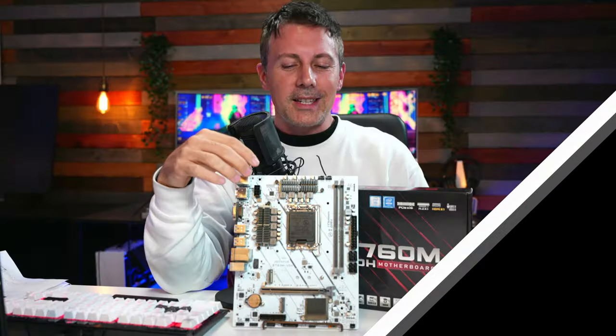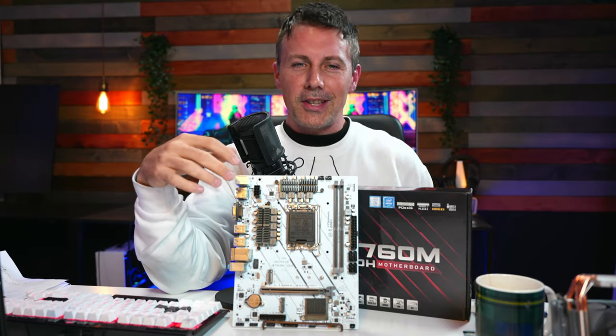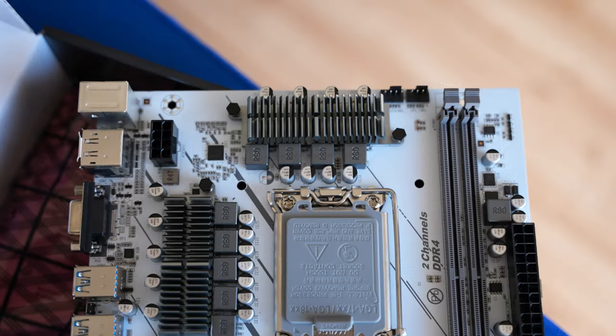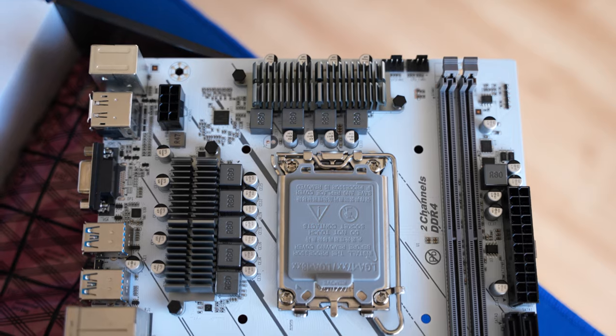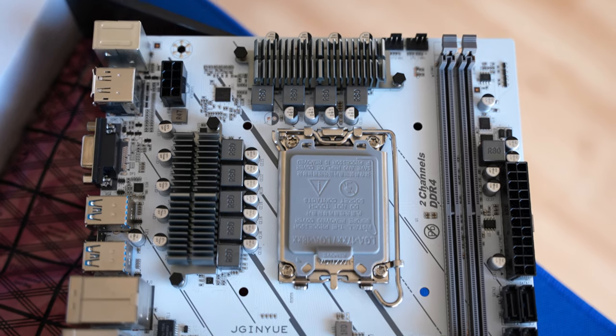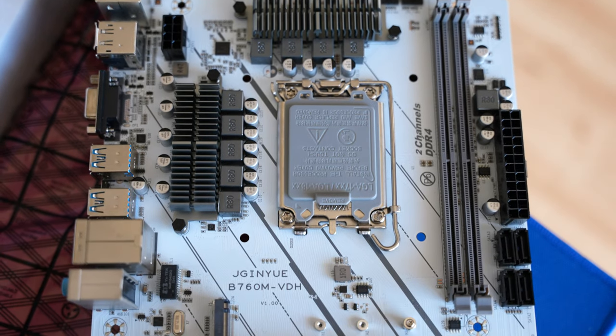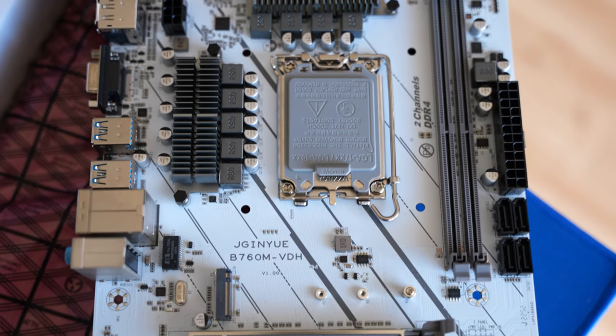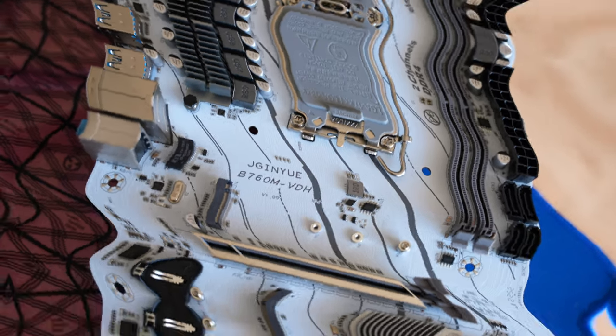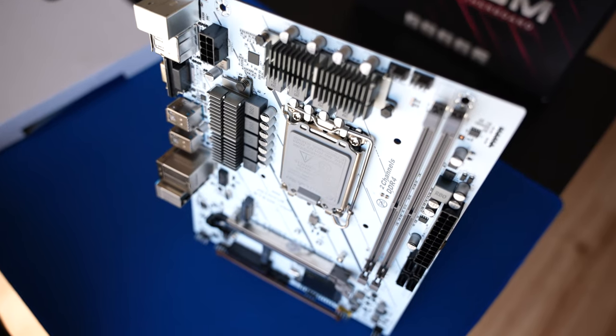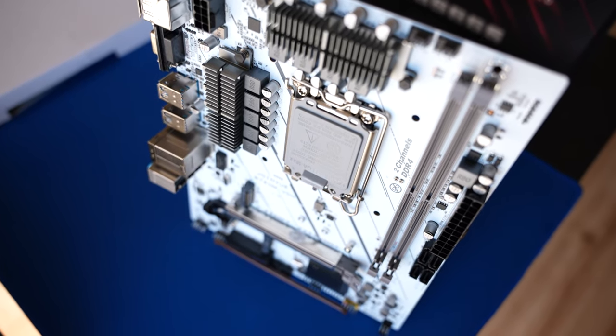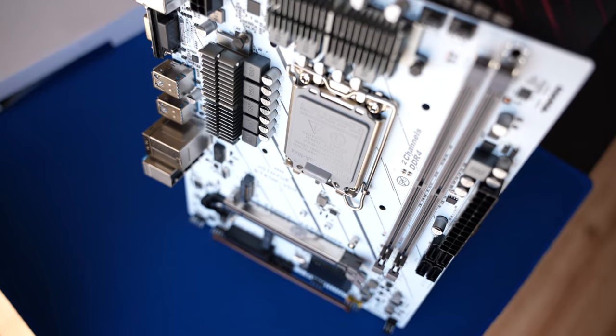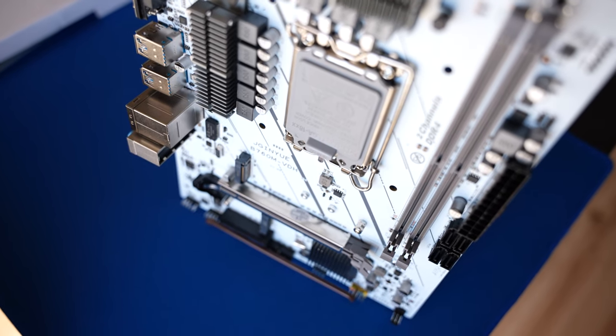Welcome back to Tech Yes City. And this is the B760M VDH from a brand called Jingyu. I've never tried their motherboards before. However, we've got two DDR4 DIMM slots, the LGA 1700 socket, and also two heatsinks across the VRM, which is an 8 plus 1 phase VRM.